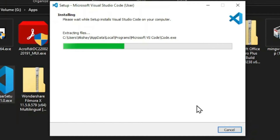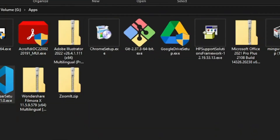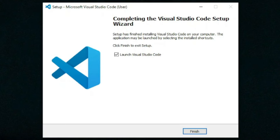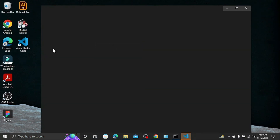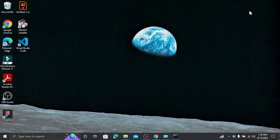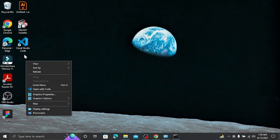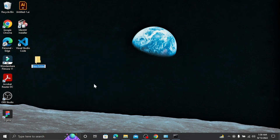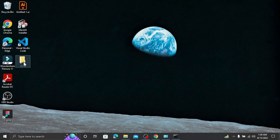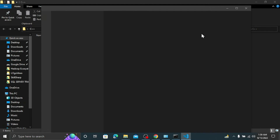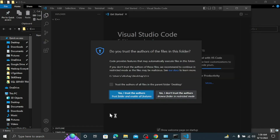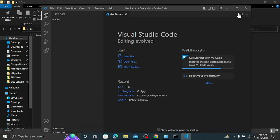Wait a few moments while Visual Studio Code installs. Once done, a desktop icon will appear. Click Finish - it will launch Visual Studio Code. Close VS Code for now. Let's create a new folder on the desktop called 'C++'. Double-click on the C++ folder to open it, then right-click and in the context menu select 'Open with Code'. Visual Studio Code will open in that specific directory.